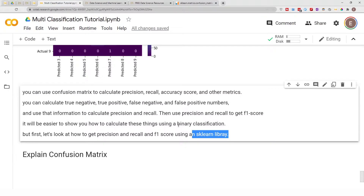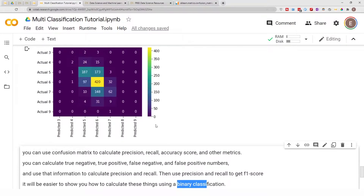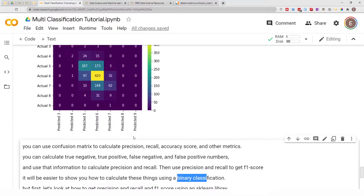I'm going to show you how to do it using a binary classification confusion matrix. In the last video, this is the confusion matrix I built — these are the actual values and the predicted values for each one of the classes, and the classes are three, four, five, six, seven, eight, and nine.